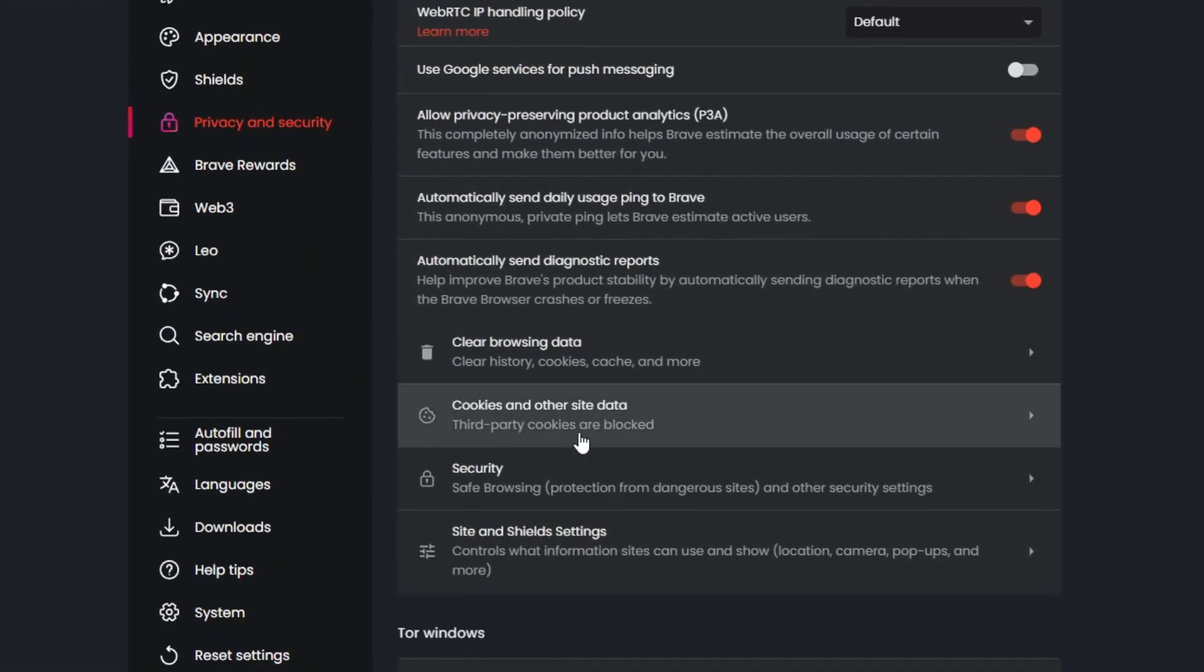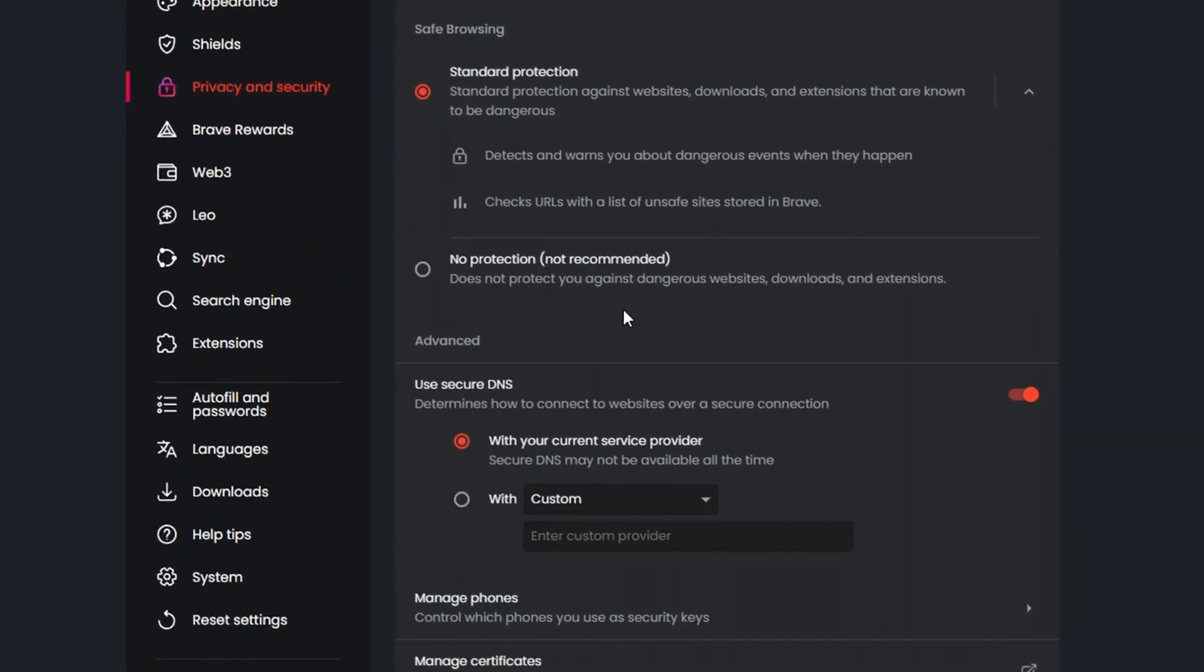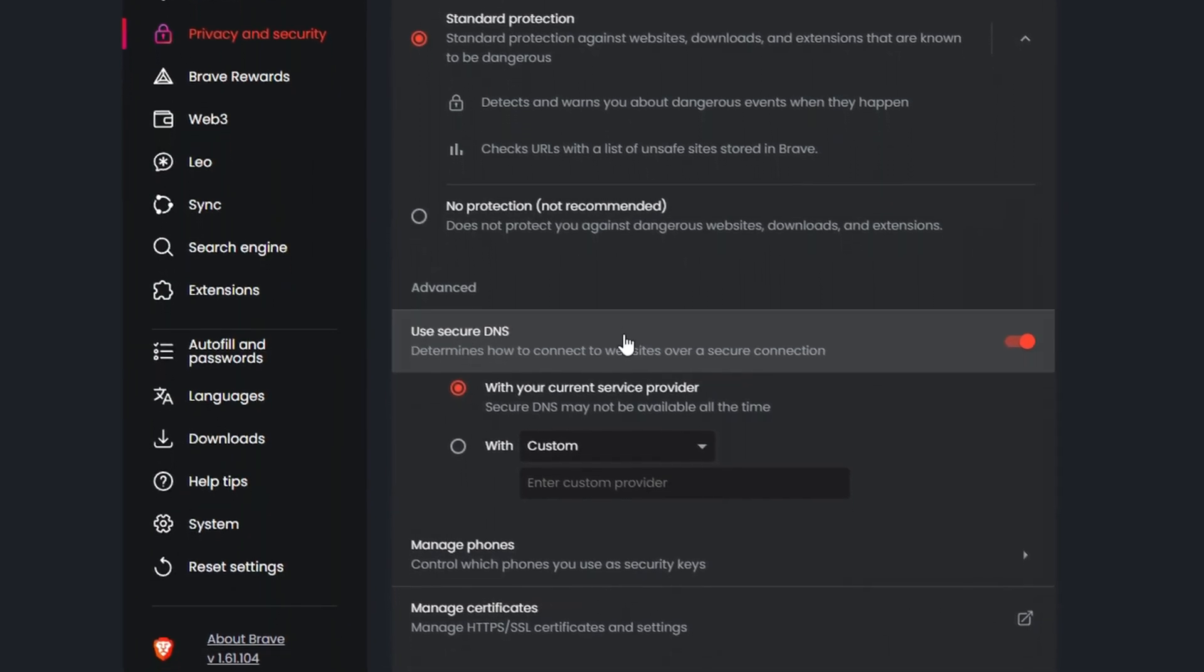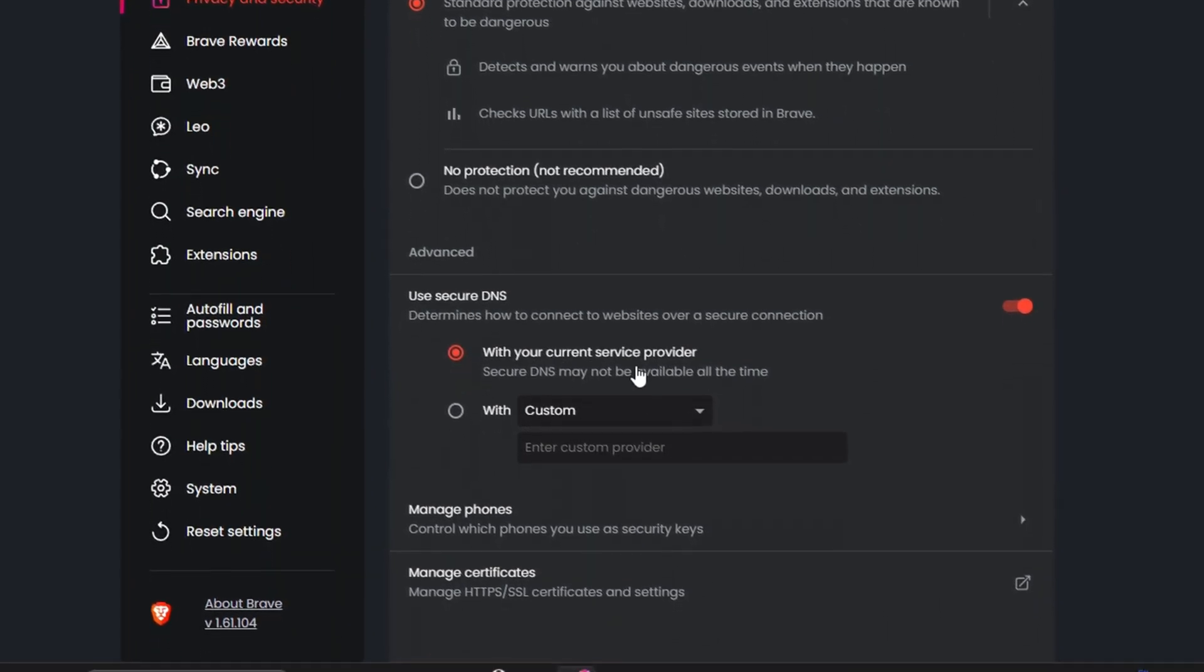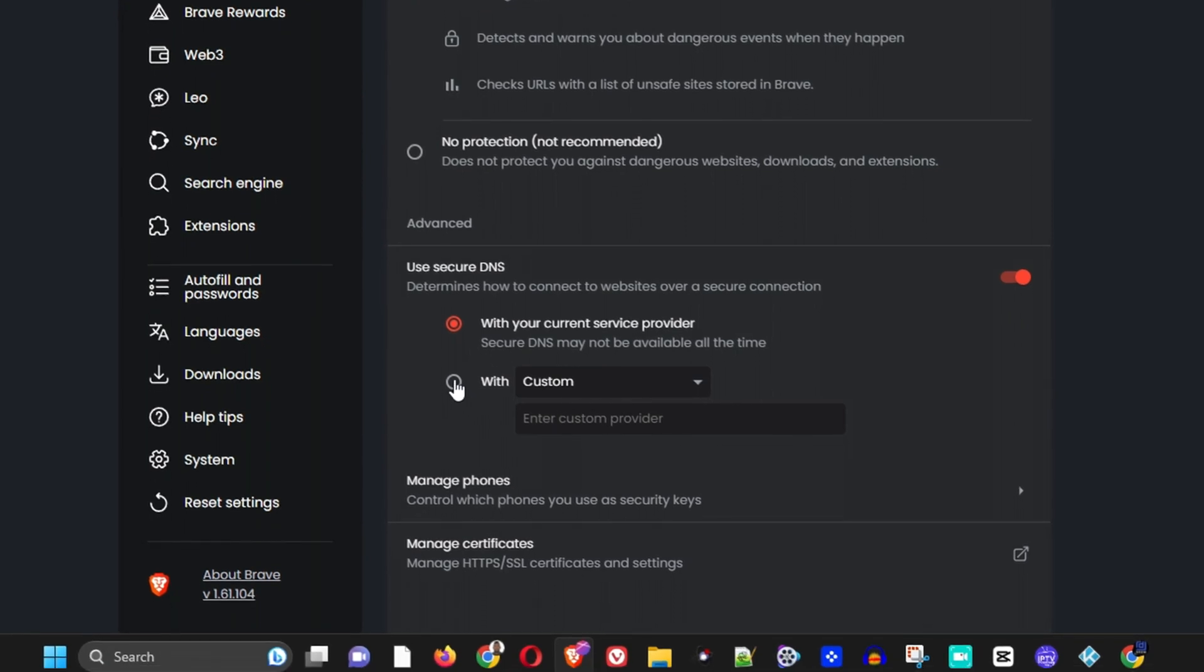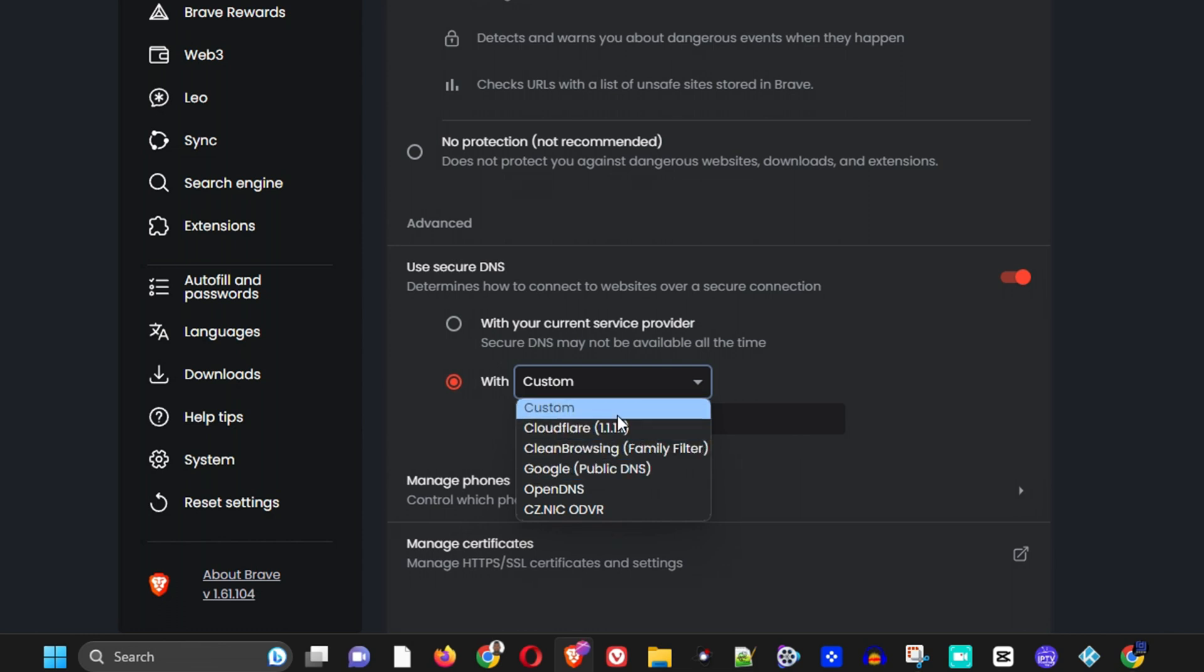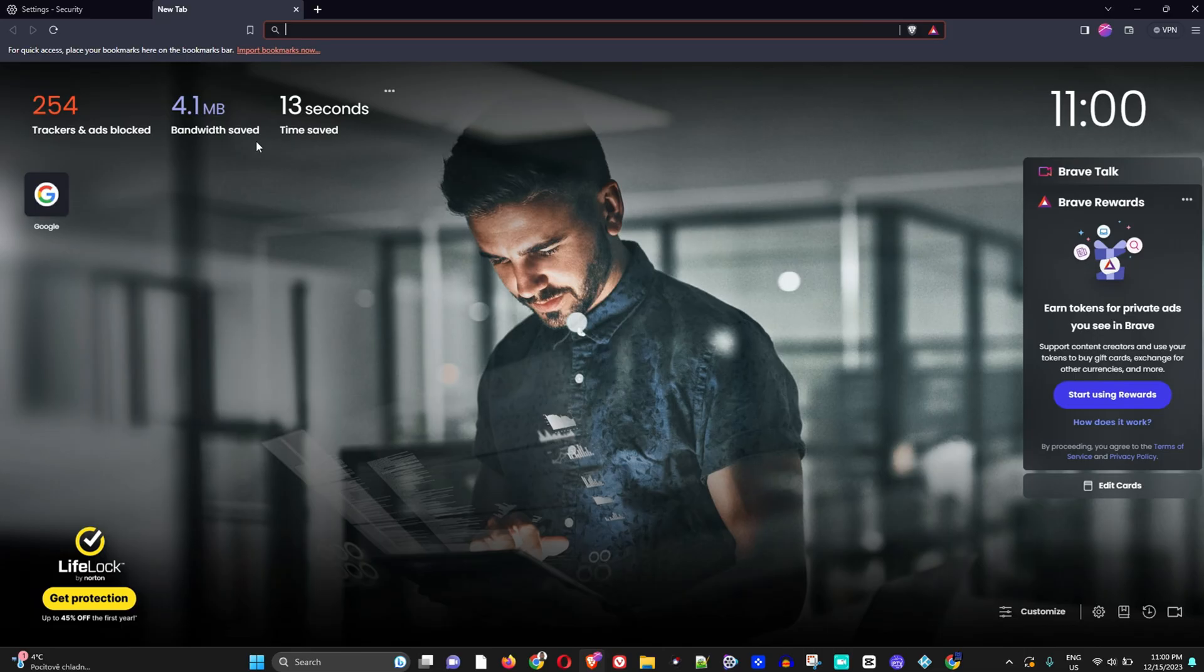Under the section where it says 'Use secure DNS,' by default it is set to your current service provider, but you want to choose Custom. Under Custom, you want to use either the Cloudflare or the Google Public DNS - these are the two fastest ones. You want to choose between them and test which one gives you the faster internet connection.